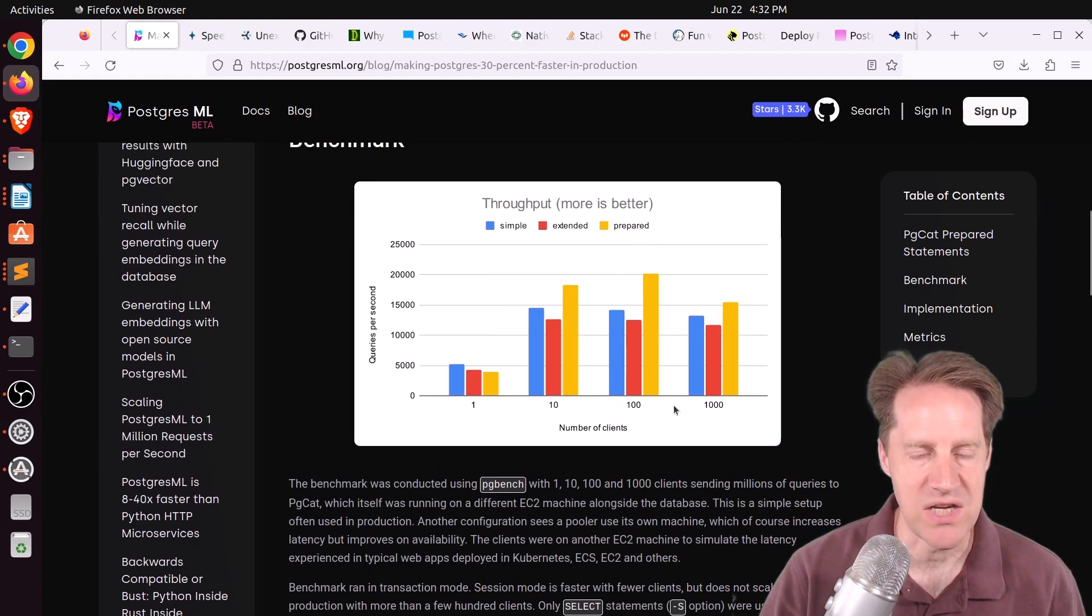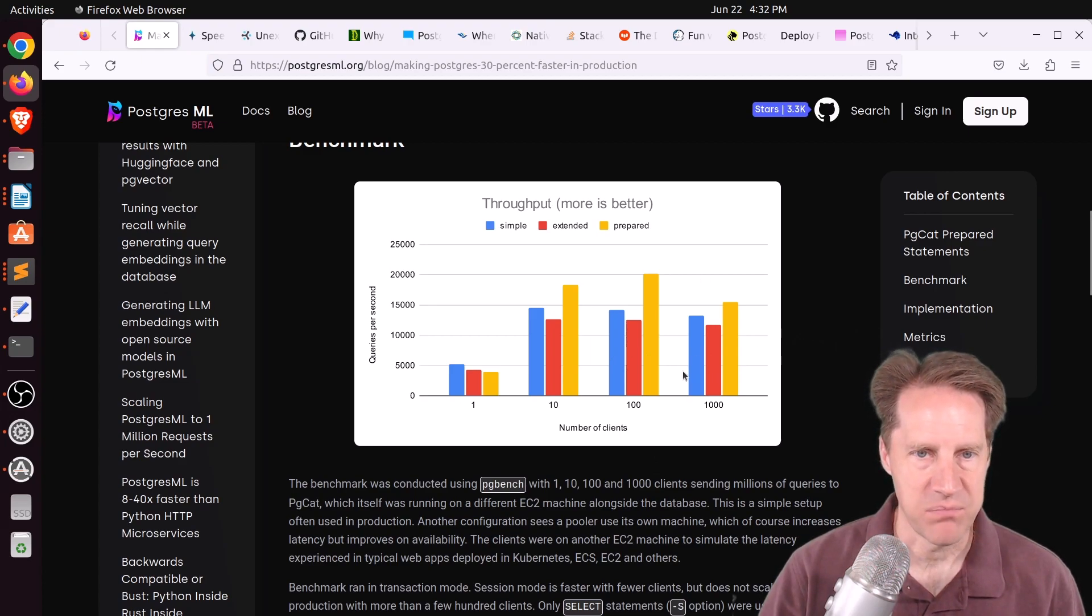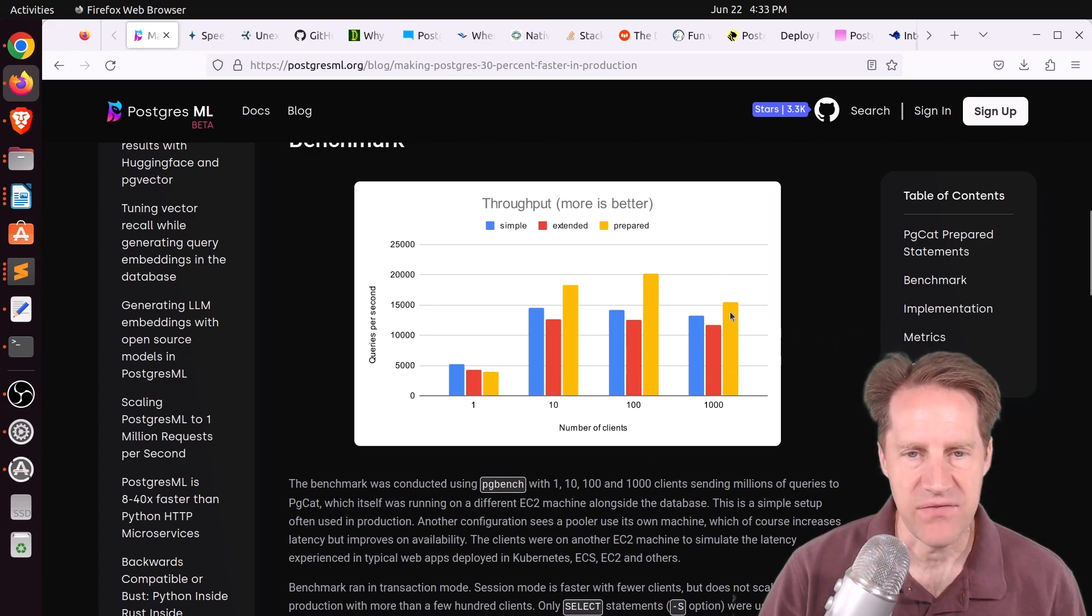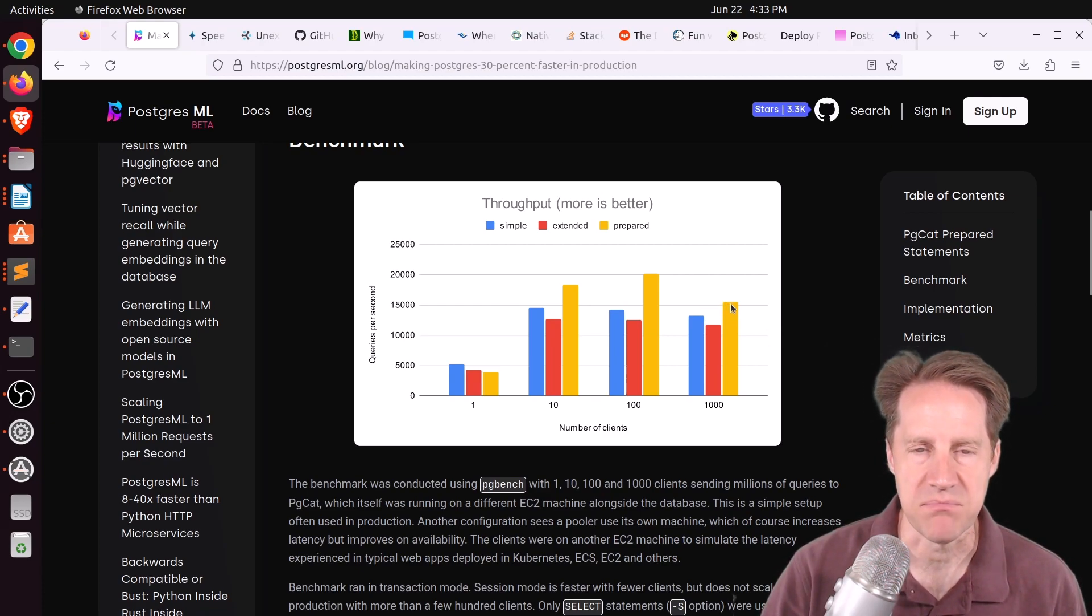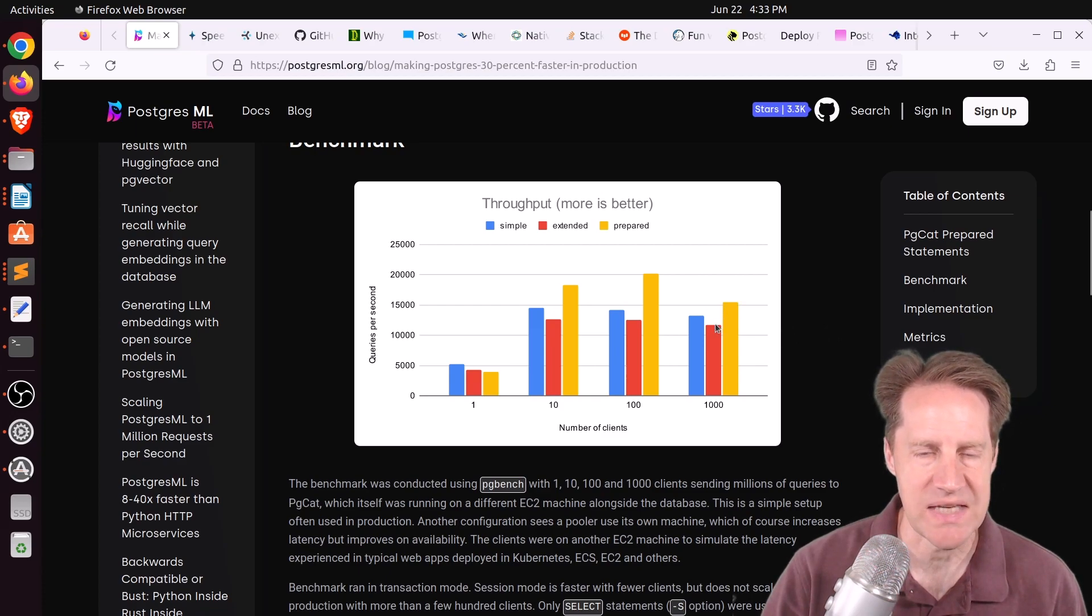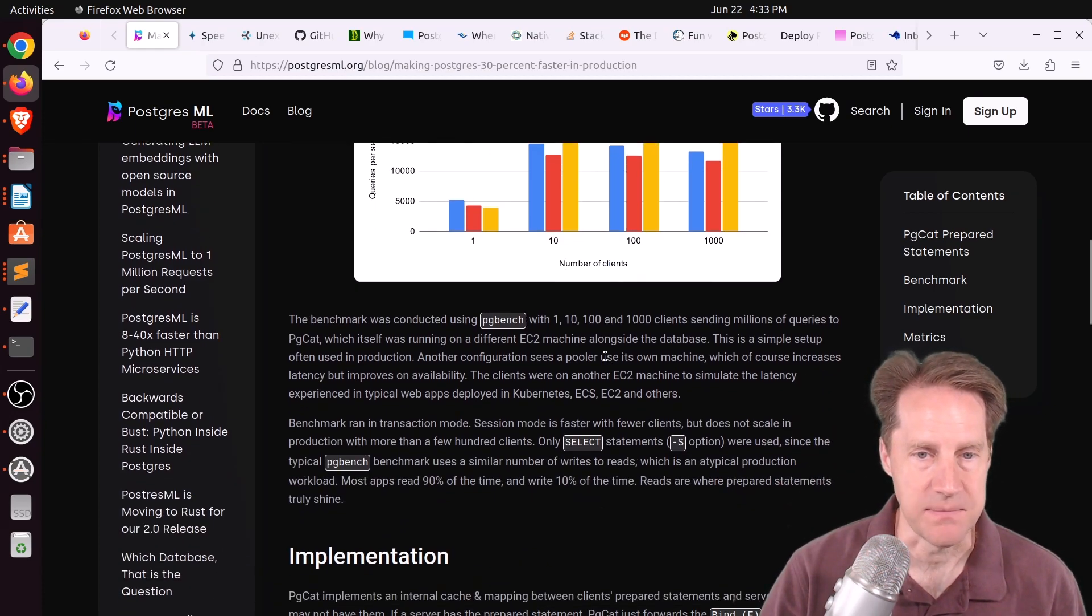But you can also get the performance benefits of using prepared statements. And they have a PG benchmark here of going through PGCat for 1, 10, 100, 1,000 clients, showing the simple protocol versus extended versus prepared. And they said they got about a 15% performance boost relative to simple and about a 30% performance boost relative to extended. So if this holds true in production, that would be awesome.